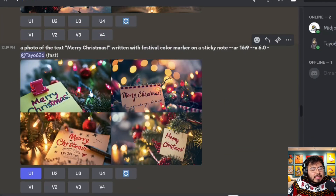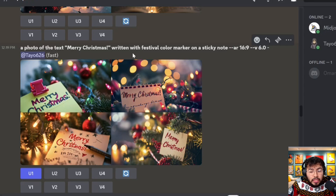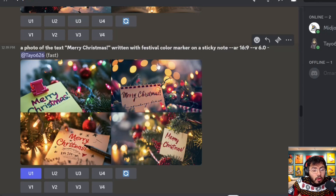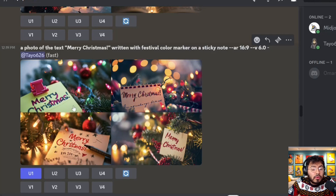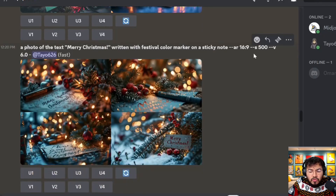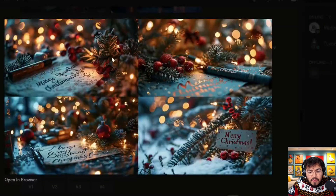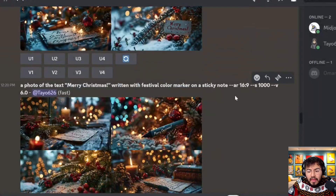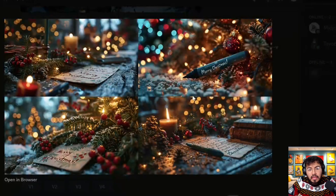Testing the text feature with a prompt: a photo of the text 'Merry Christmas' written with a festival color marker on a sticky note, with stylize at the default 100. Overall we got amazing results — three out of four were correct spelling, which is great compared to before. Then testing higher stylized values: at 500, none of the results were correct. At 1000, results were similarly off.